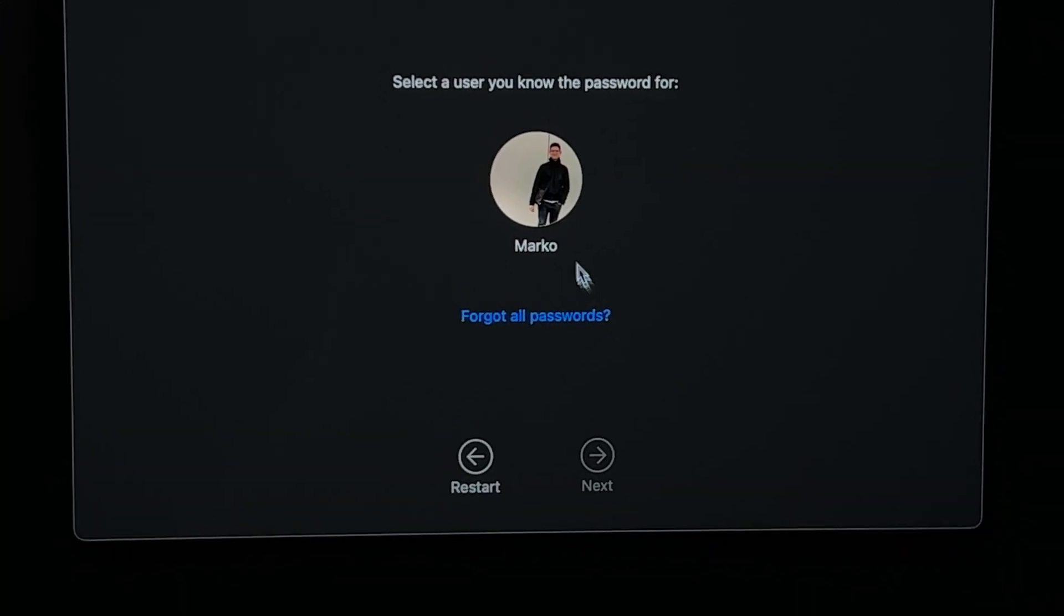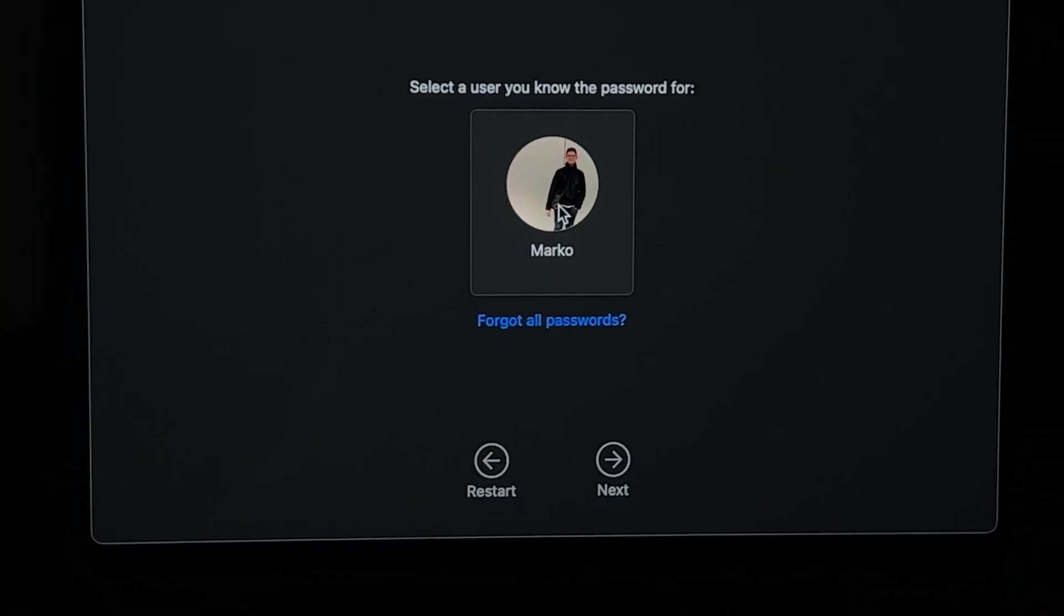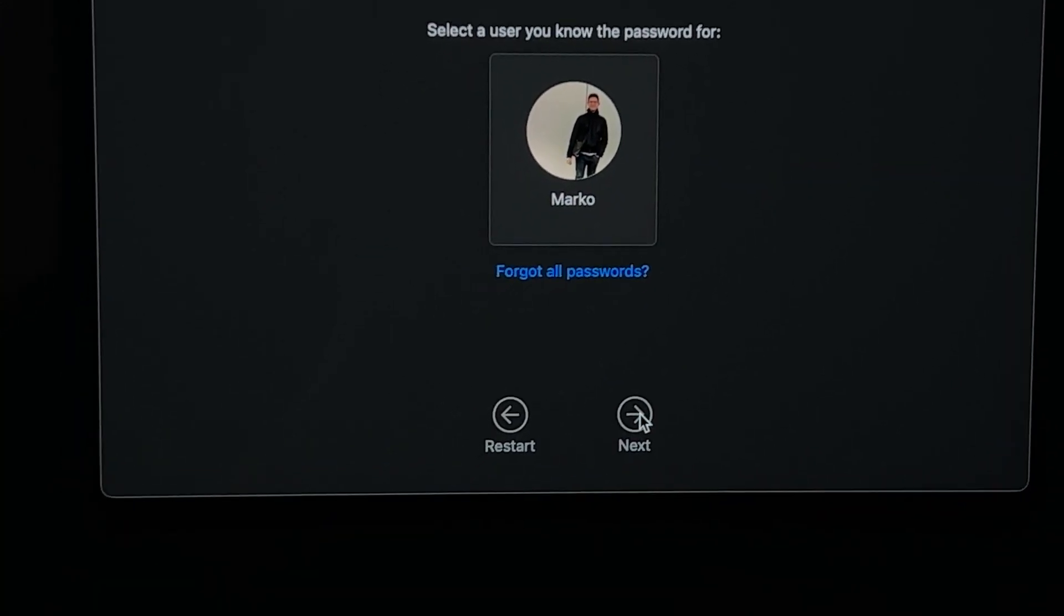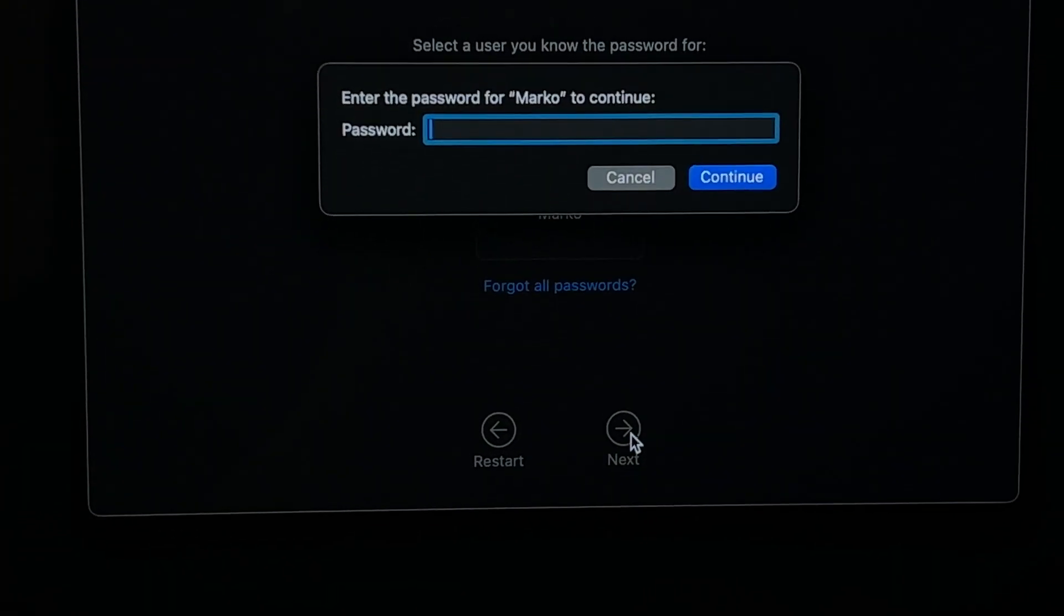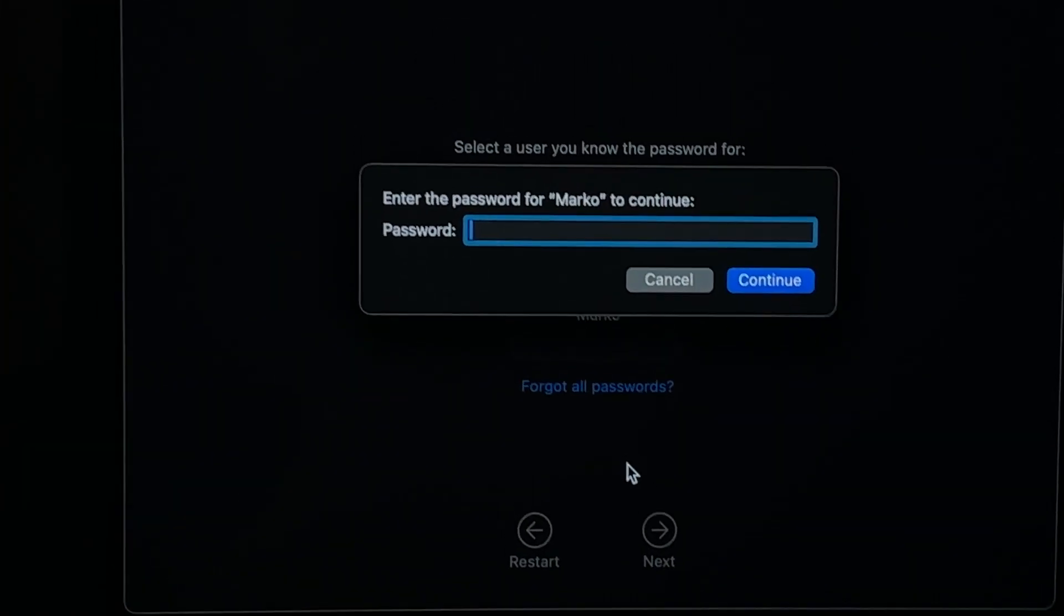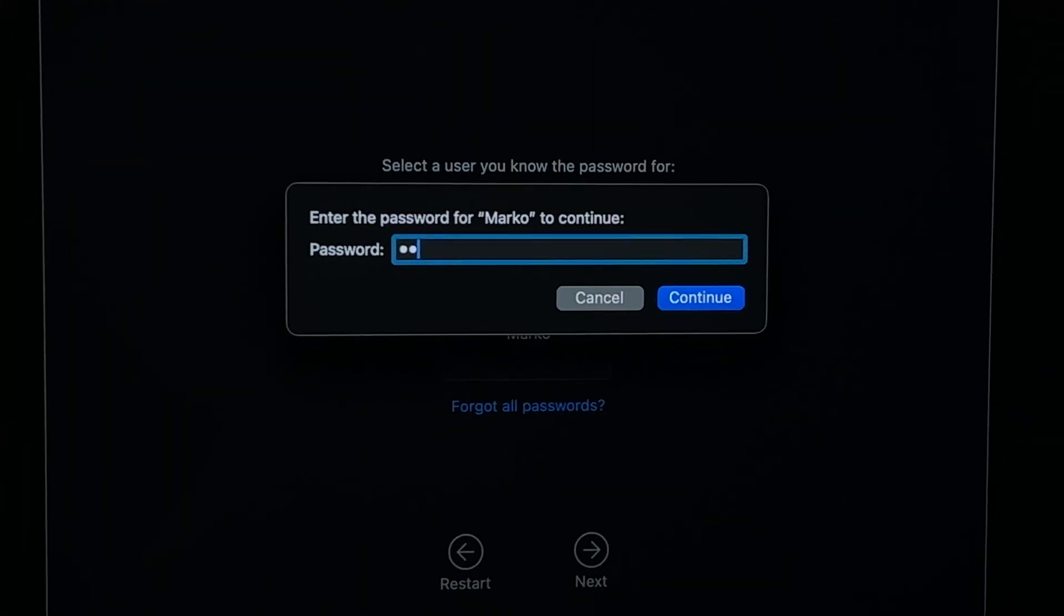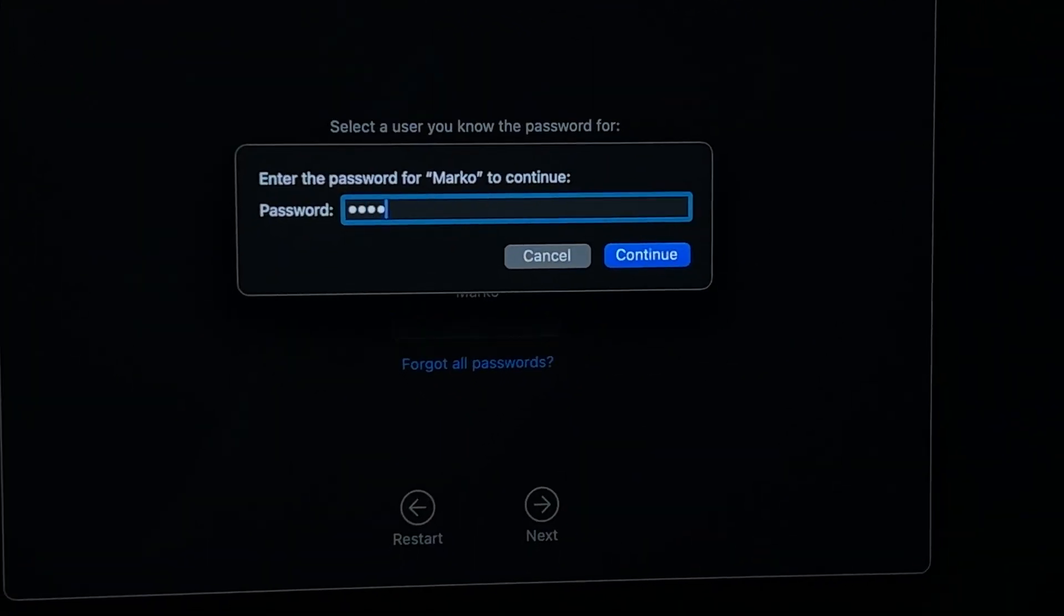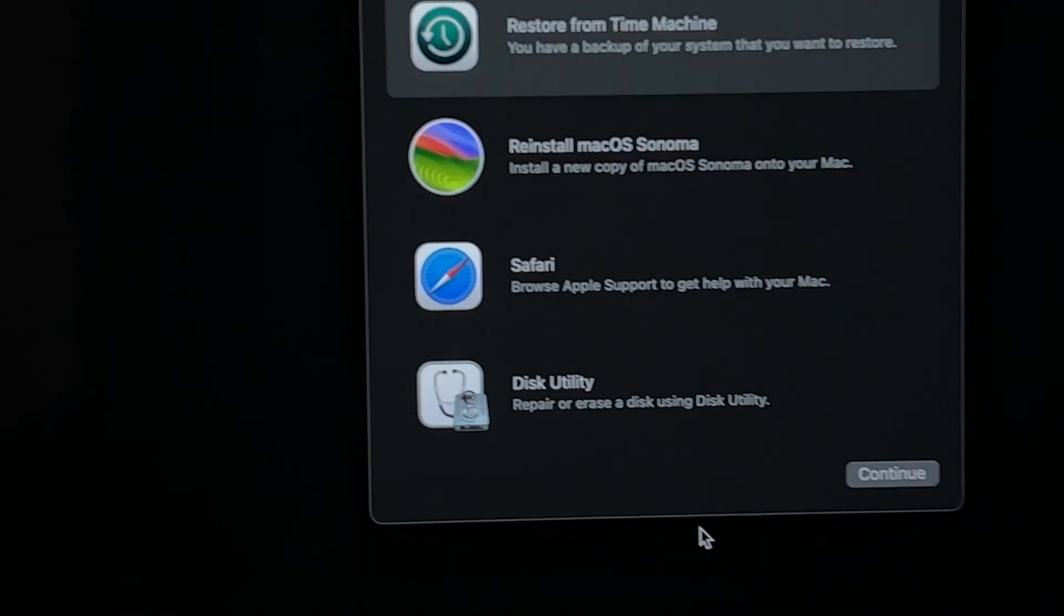Then it's going to load again, you need to give it a few seconds. Then you want to click on your username, then click on next. Now we need to enter your password. Click continue.